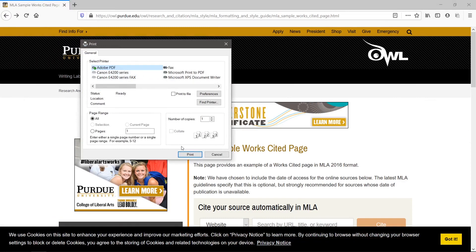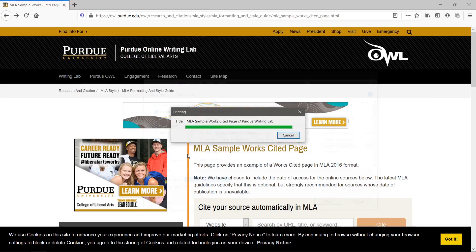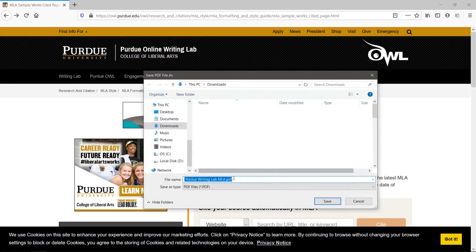Change the printer to Adobe PDF and hit the print button. Give your PDF a name and a location.